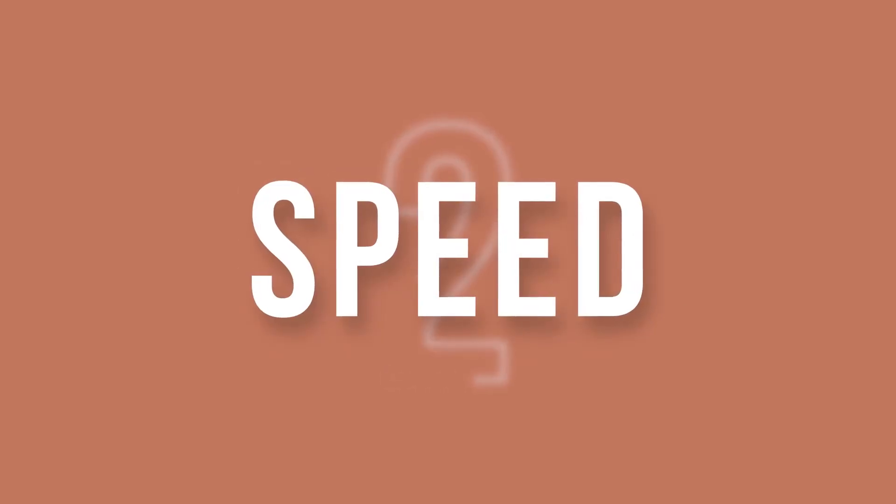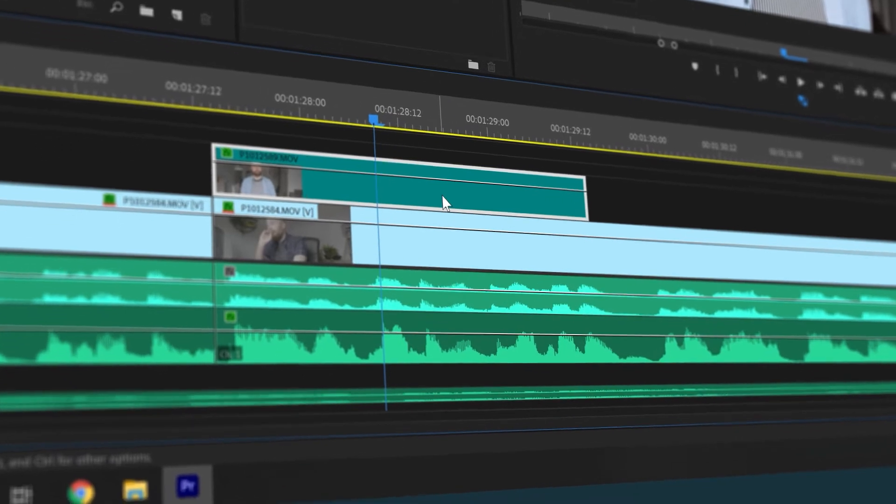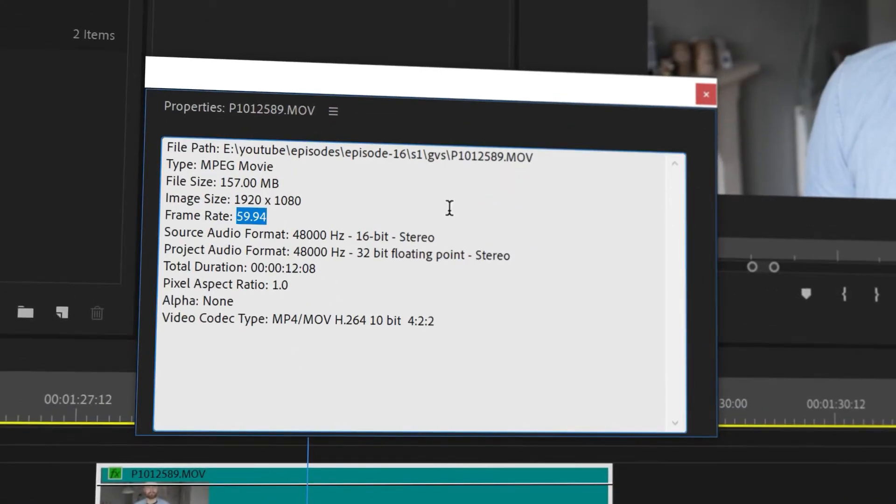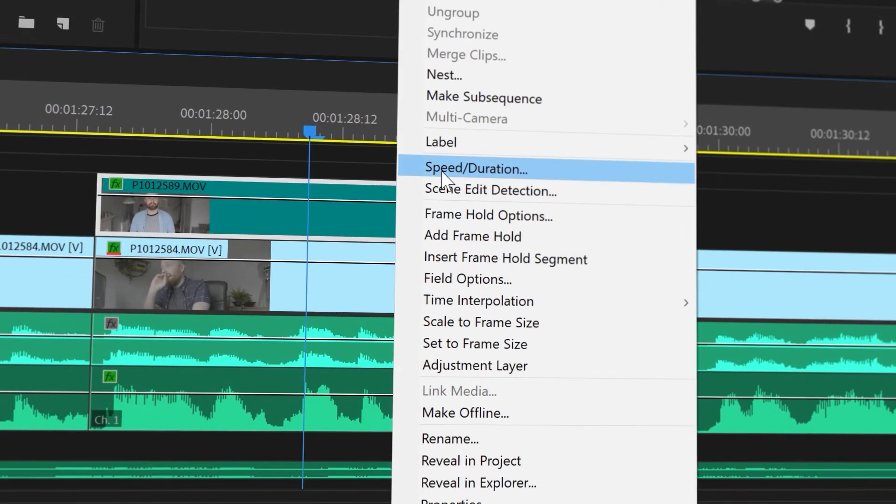Number two: speed. Eagle-eyed viewers or clients can easily tell if you've tried to incorporate slow motion using footage that wasn't intended for it. If you received footage shot in 24p, you effectively can't slow that down. There are plugins available to smooth the footage somewhat, but avoid using them as much as you can. To do this correctly, calculate the percentage that your timeline's frame rate fits into the frame rate of the recorded content. For example, if you shot at 60 frames per second, 24 frames per second is 40% of 60 — so you can reduce your speed by no more than 40%. Anything between 1 and 39% will start to look jolty. Do this correctly and you'll have buttery smooth slow motion footage.